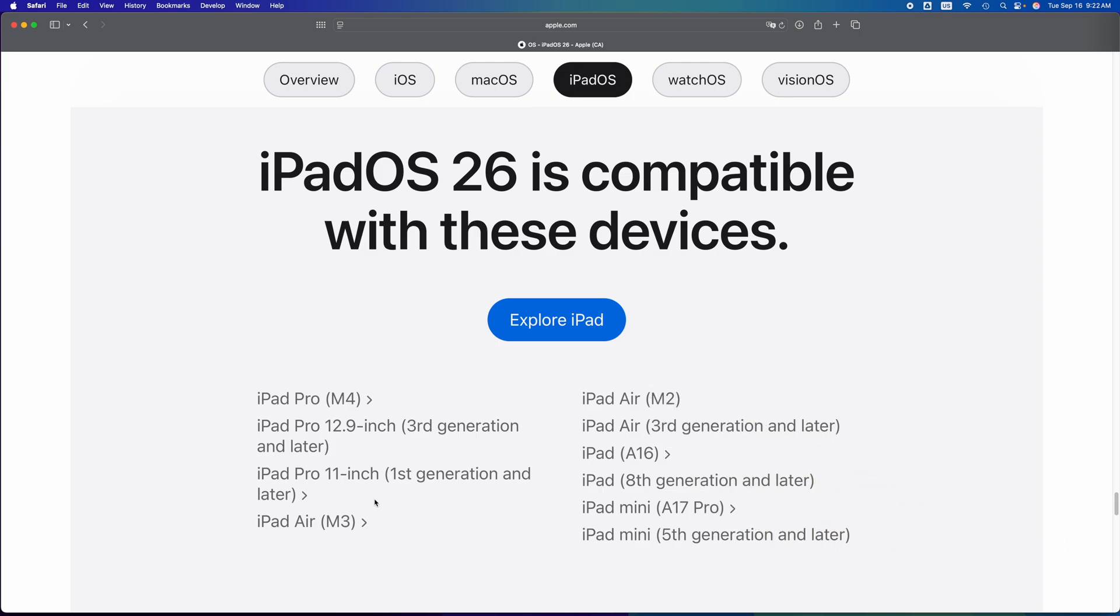So again, if your iPad is not on this list, it's not going to be able to. Okay. So you're only going to be able to go up to a certain point and that's it.